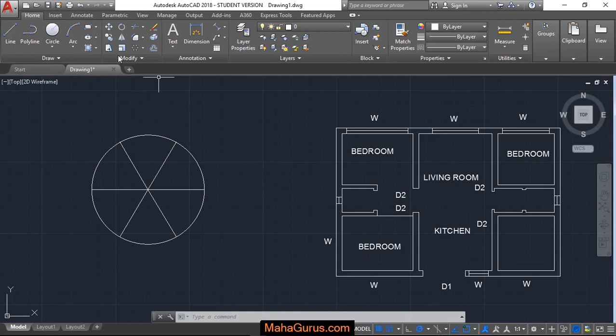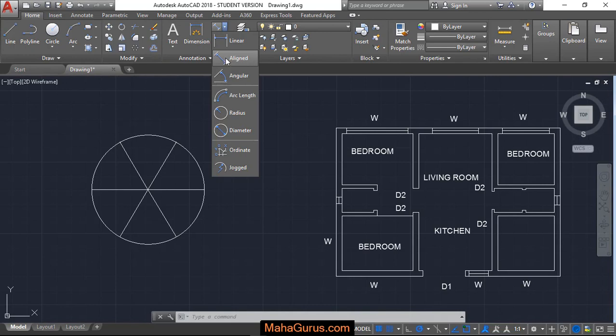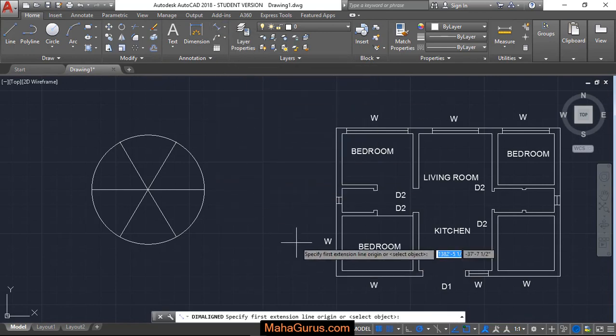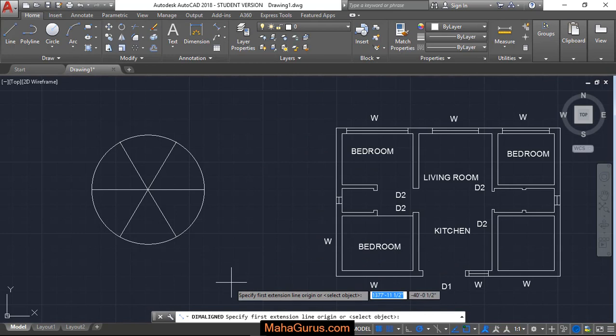So for that, you have to click on this home button and here in this annotation group, you have to click on this arrow. The second option you will have is Aligned. Click on that and this command will be activated.